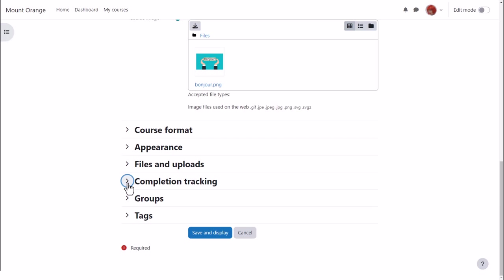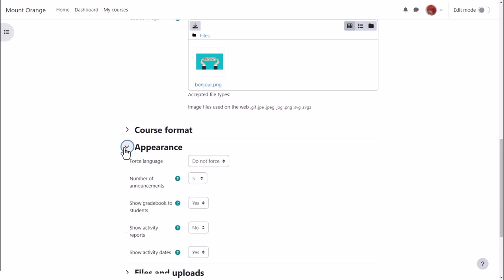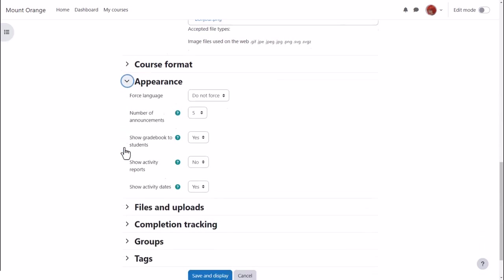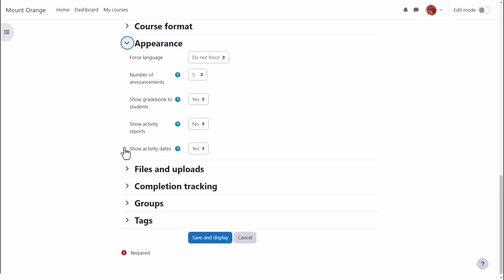If Sam sets deadlines for some tasks these can be displayed by going back up to appearance and setting show activity dates to yes.